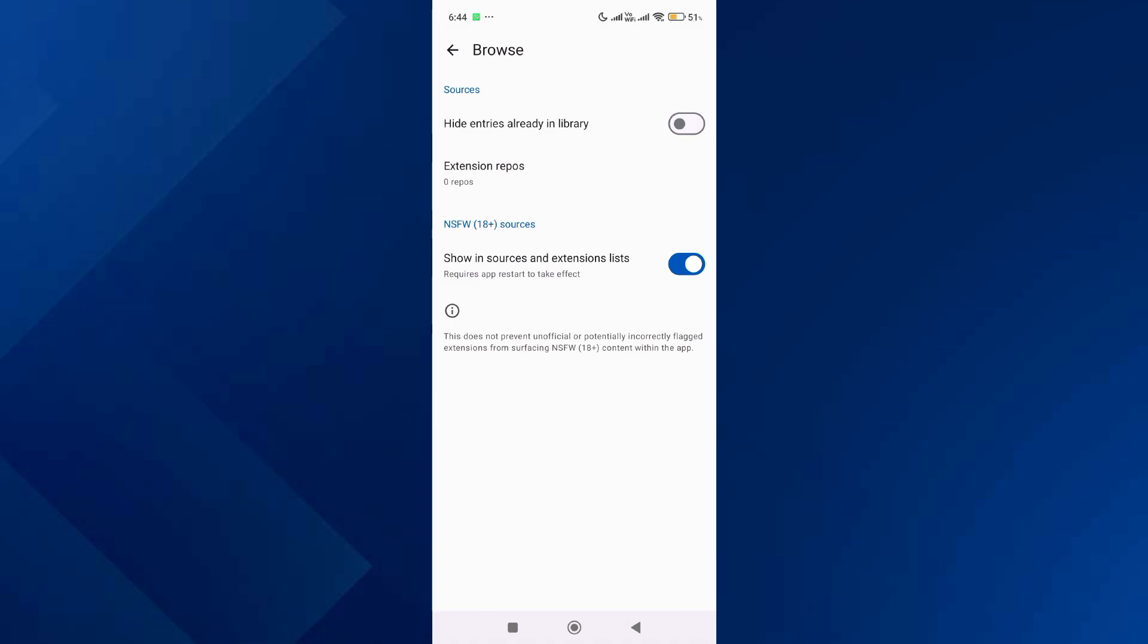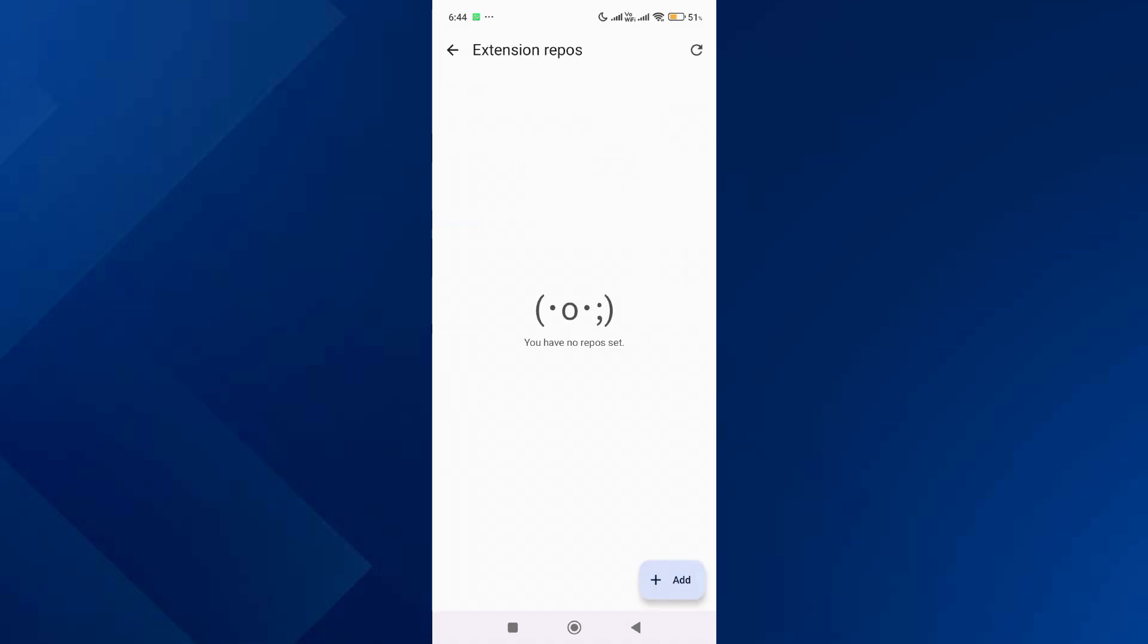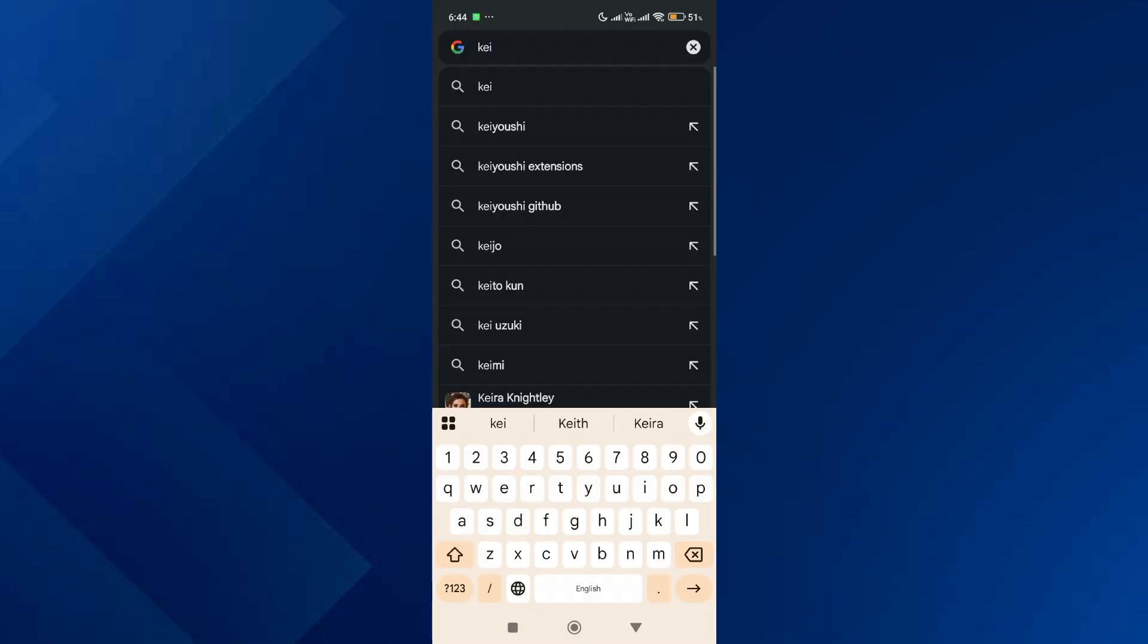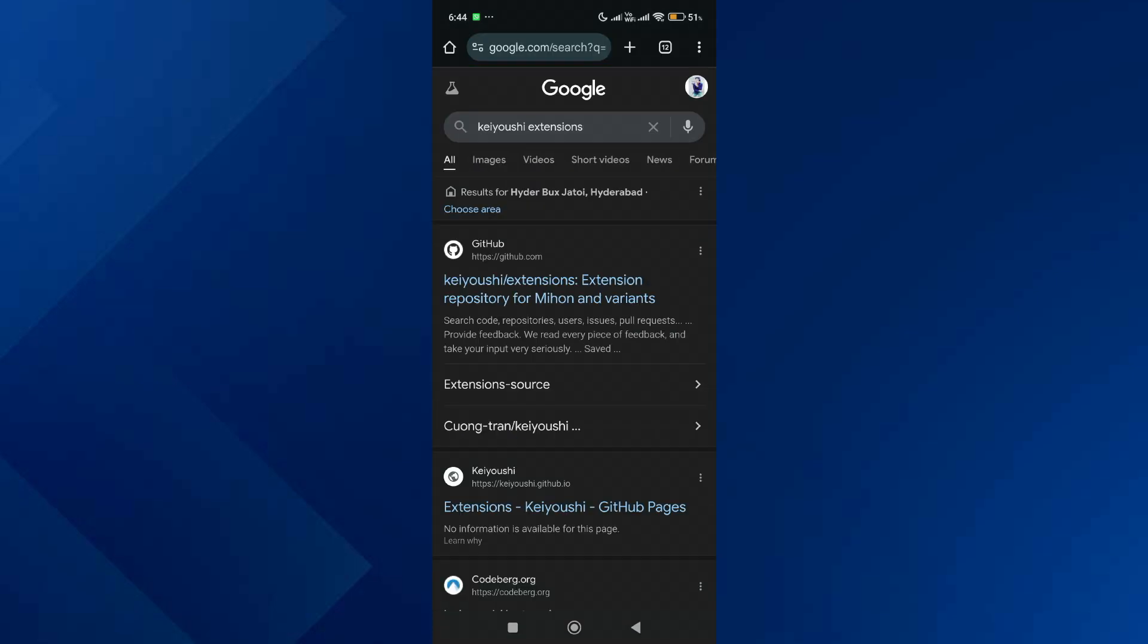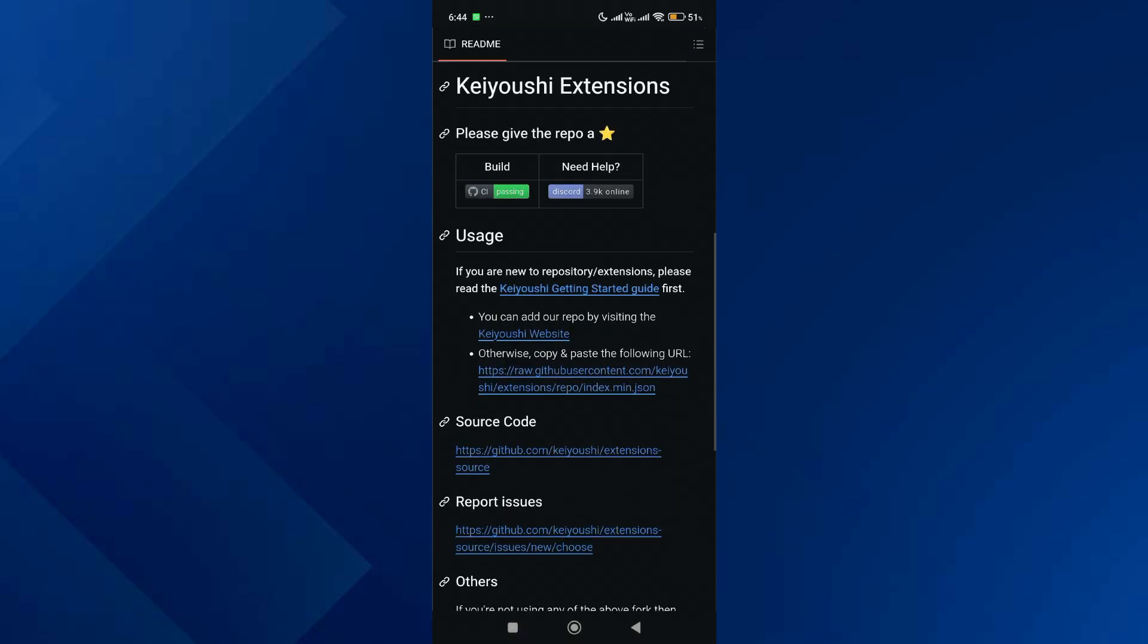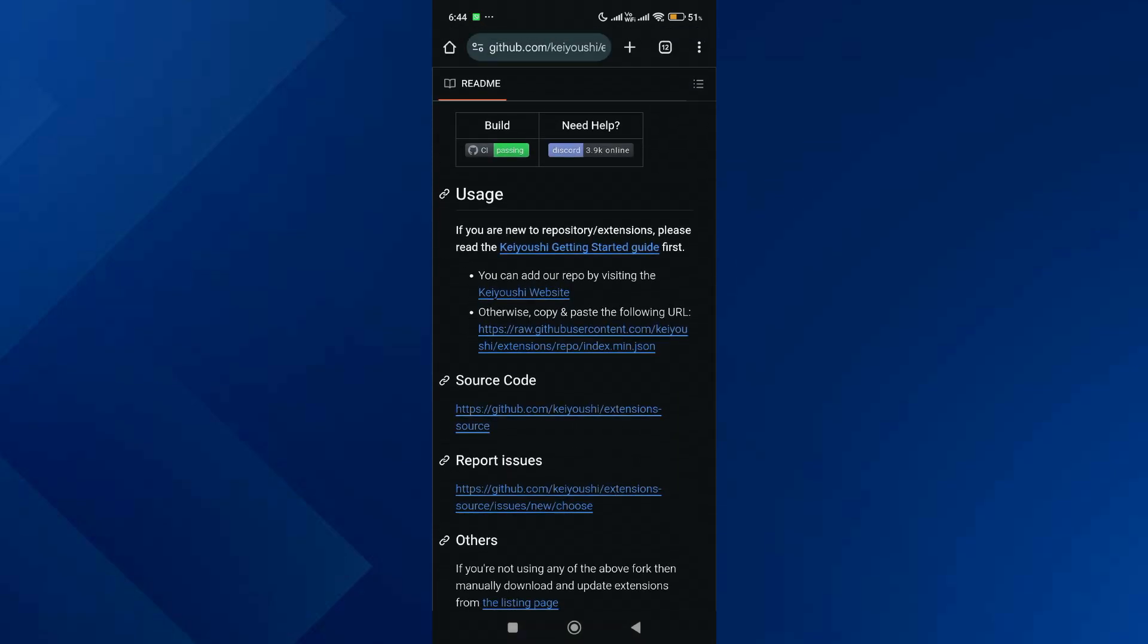Over here, go to your home screen and launch your browser, then do a Google search for KC extensions. Click on the first GitHub link, scroll down, and go to the Guide section.